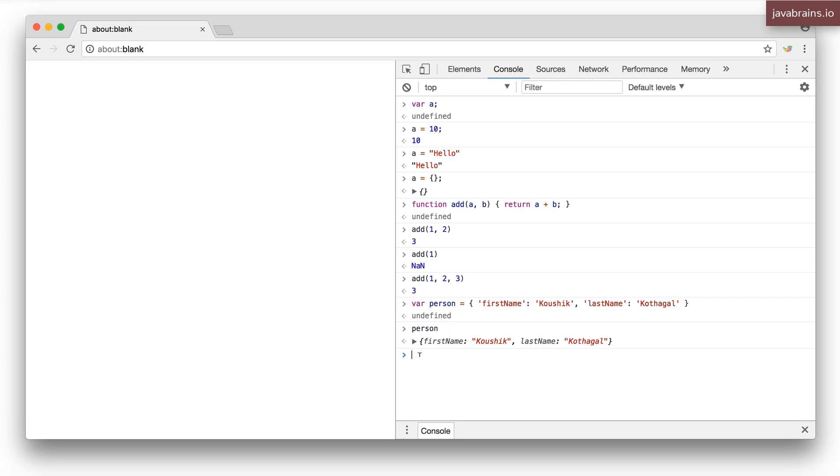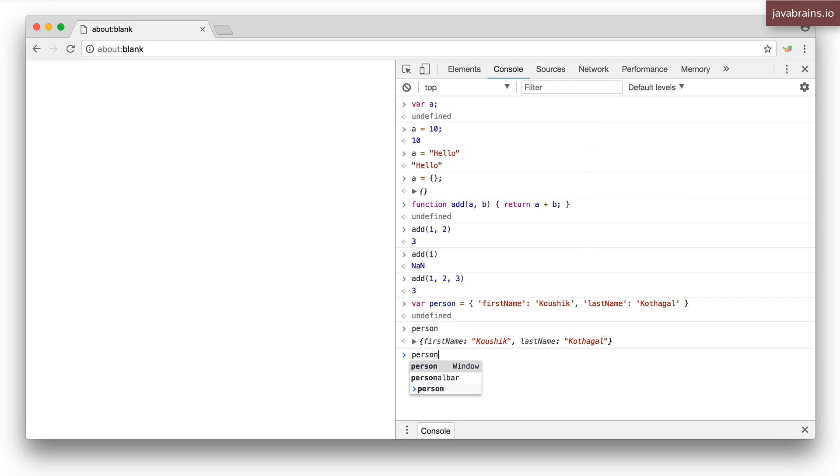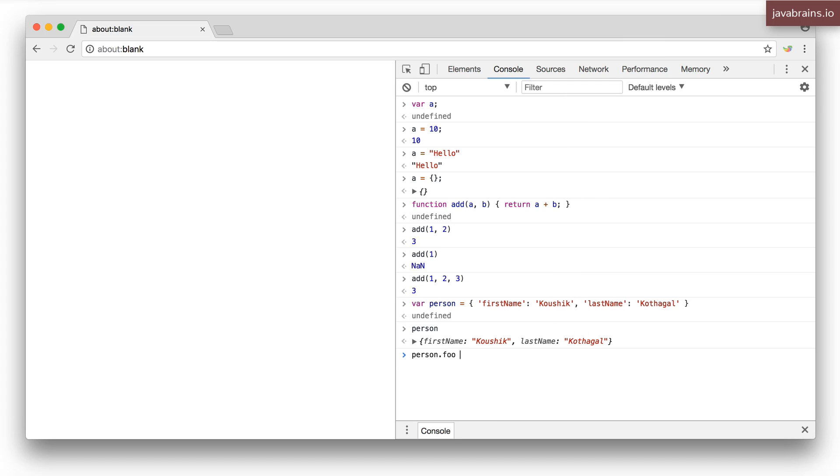Now what if I want to make sure that nobody adds any other properties to it. Now let's say somebody comes along and says person dot foo equals 10.